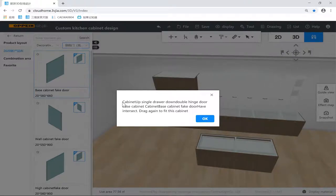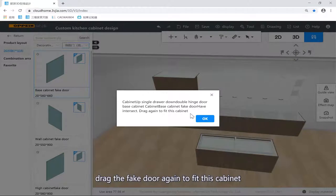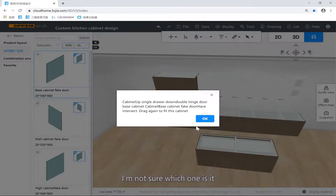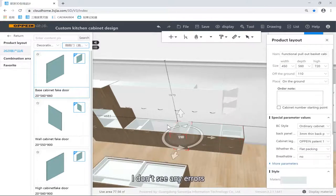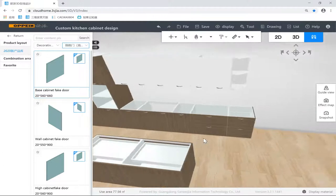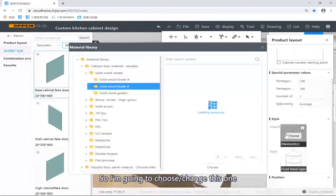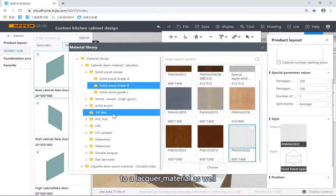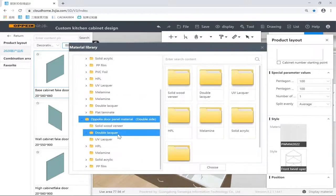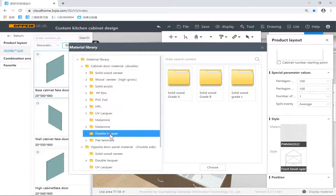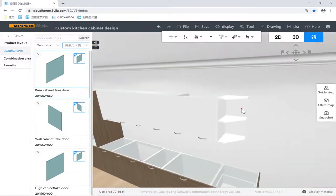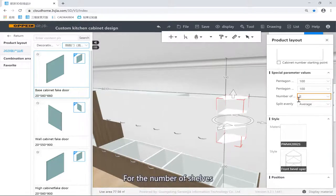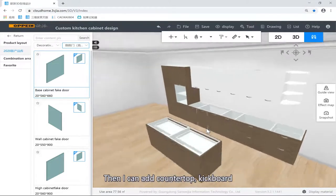What's been noted here is something like: cabinet up single drawer, down double hinge drawers — some cabinets have intersects. Dragging again to fit this cabinet. Some cabinets are intersecting, so I'm not sure which one it is. The drawer cabinet — let's see, is it this one? I don't see any others. So I'm going to change this one to the lacquer material as well — double lacquer, white lacquer. Number of shelves: I'd like to have two shelves.